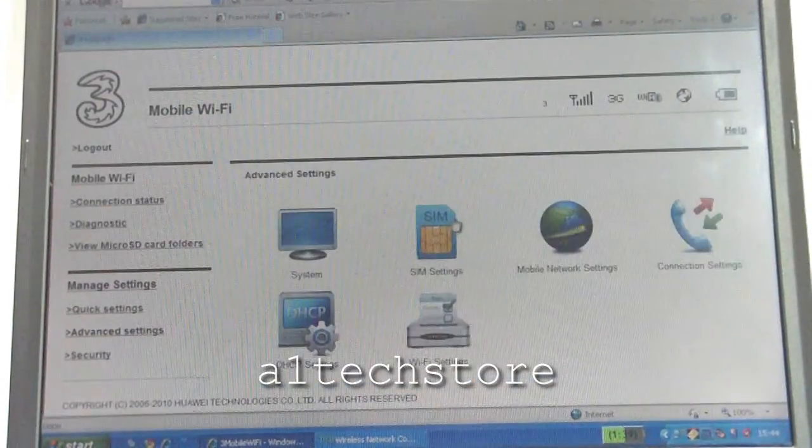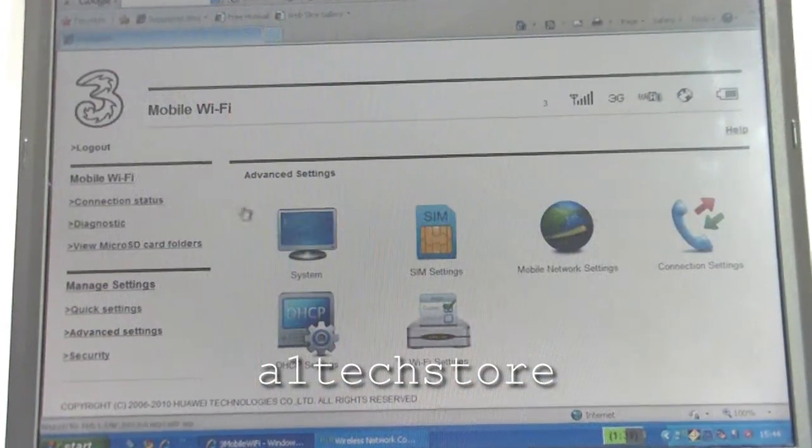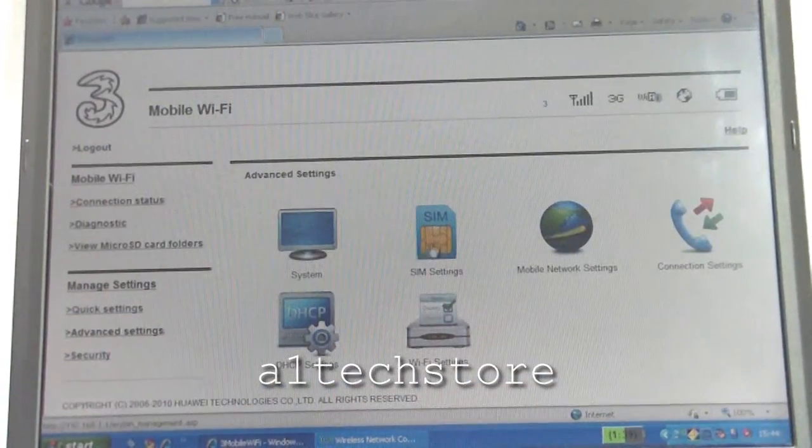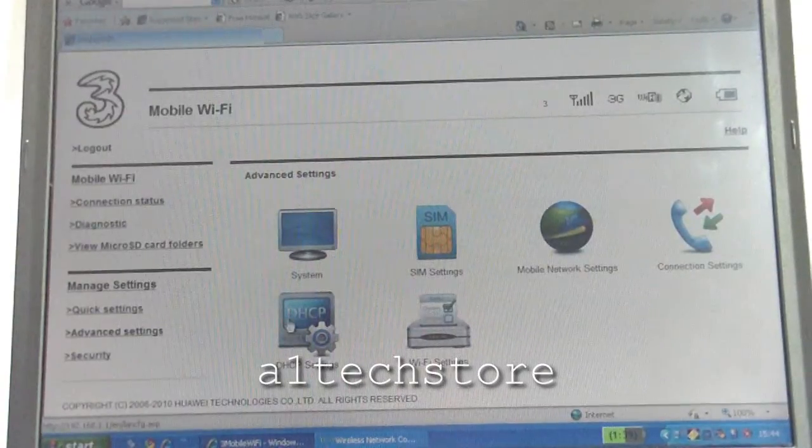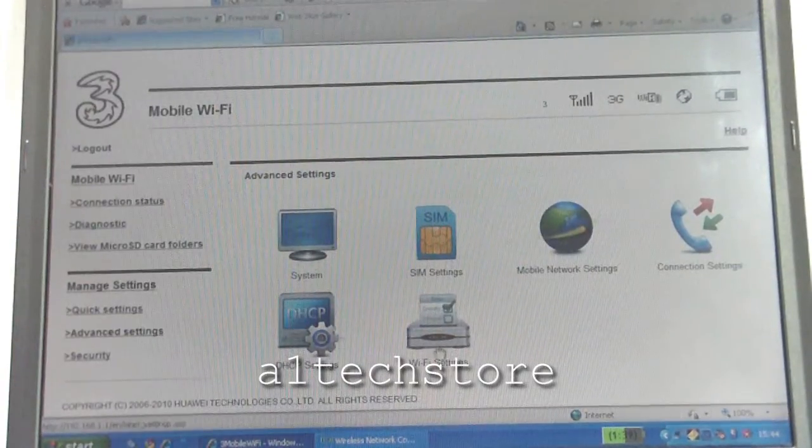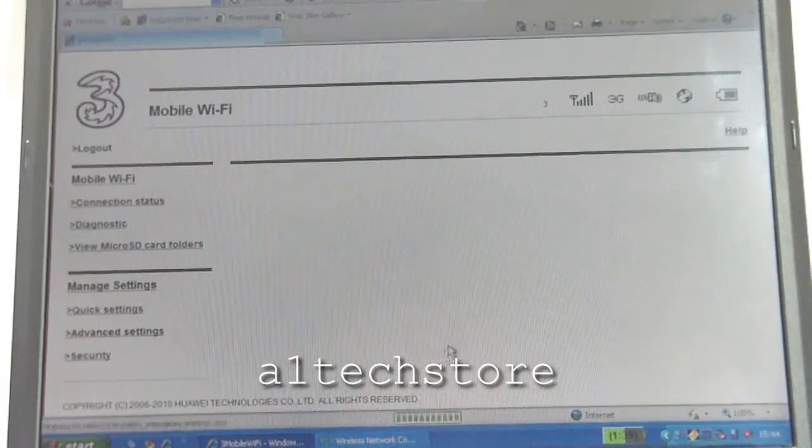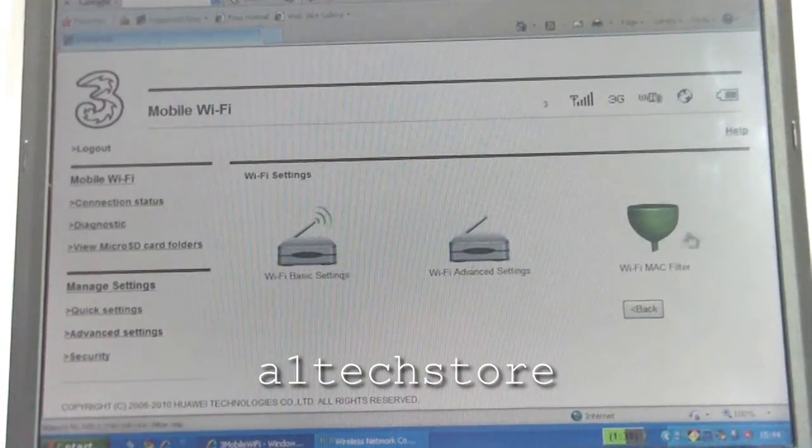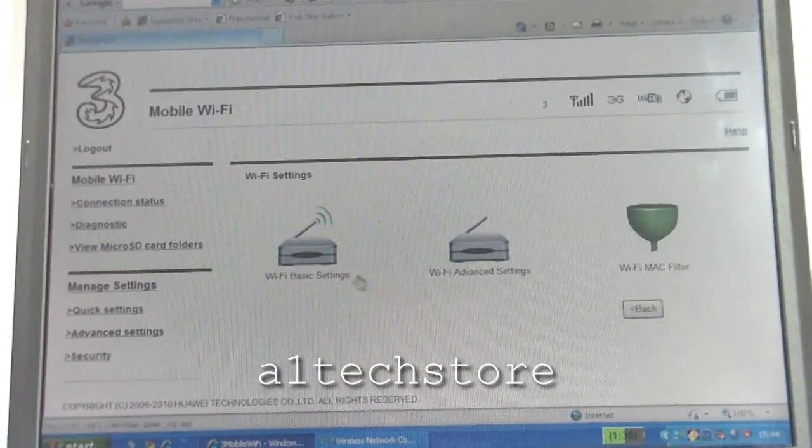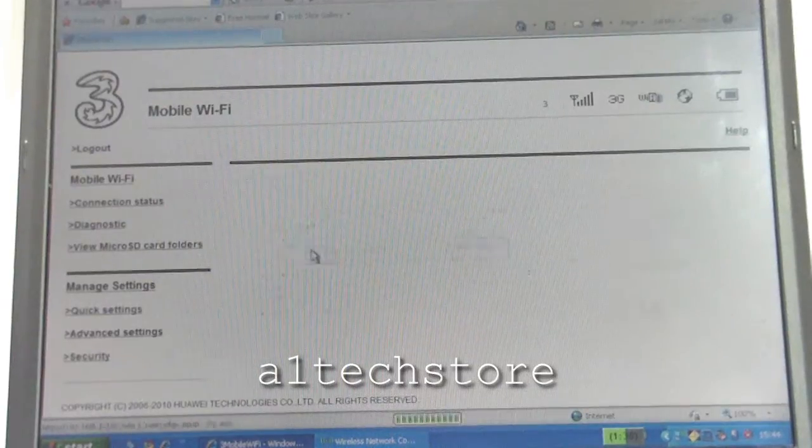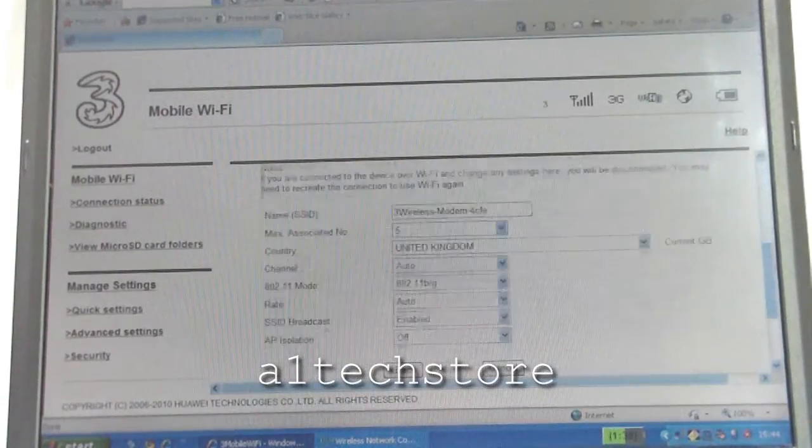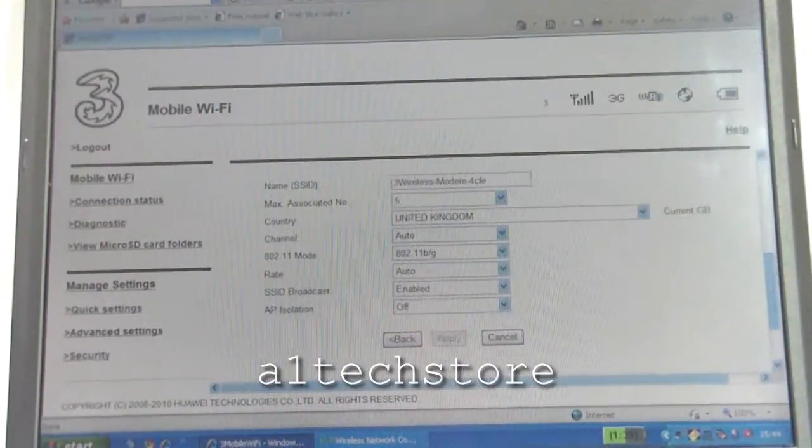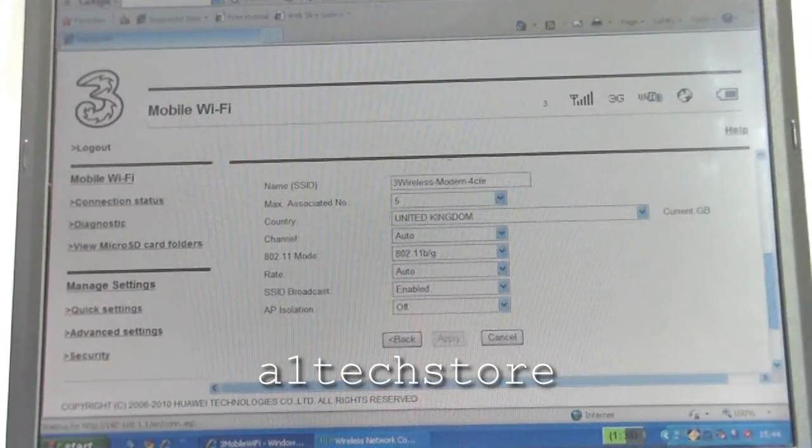You've got your advanced other settings as well, like your SIM settings to put a pin number in your SIM, your DHCP, and your Wi-Fi settings. On the Wi-Fi settings, for example, you can actually change the Wi-Fi key and the SSID for it, so you can personalize it a bit more as well.